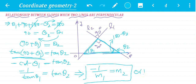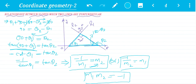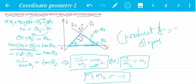This is a very very important relation. Rearranging: m1 into m2 equals minus 1. So whenever two lines are perpendicular, the product of slopes equals minus 1. Previous one: when two lines are parallel, slopes are equal. Here, when two lines are perpendicular, product of slopes equals minus 1. Hope you got this point. Let's move next.